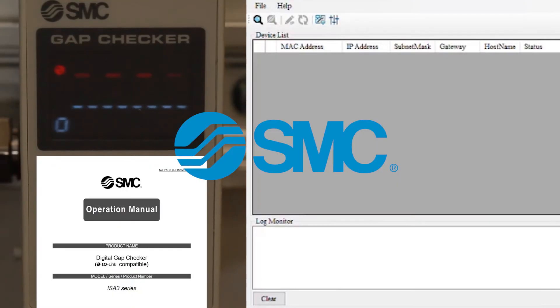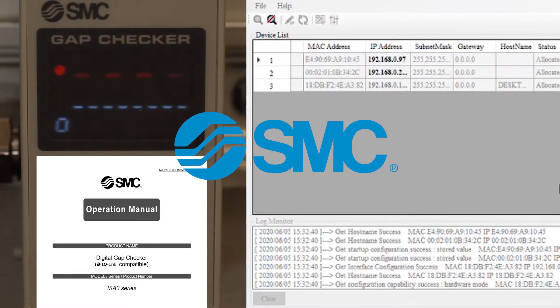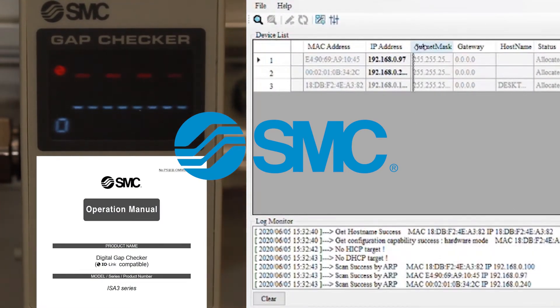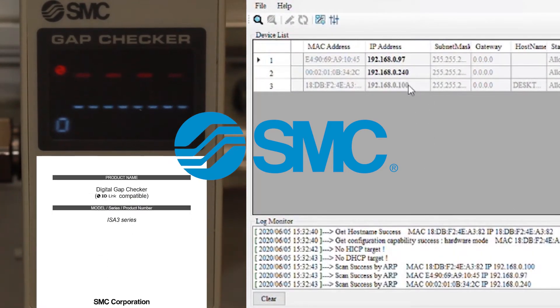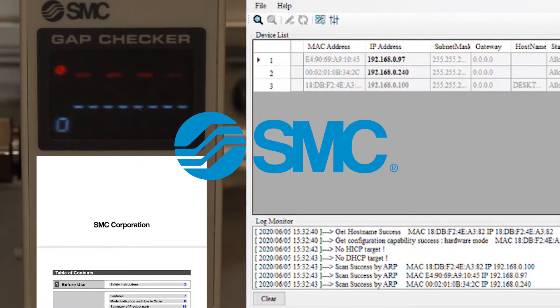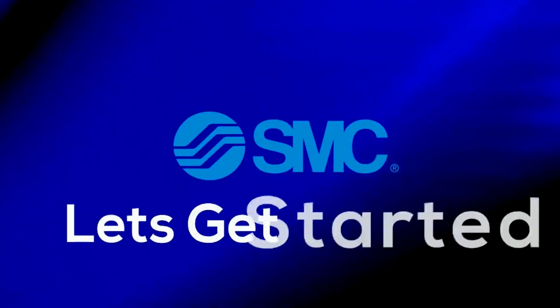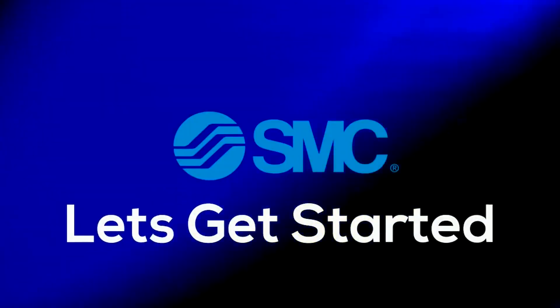In the end we will verify that the PLC and IO-Link master are on the network of your choosing. Let's get started.